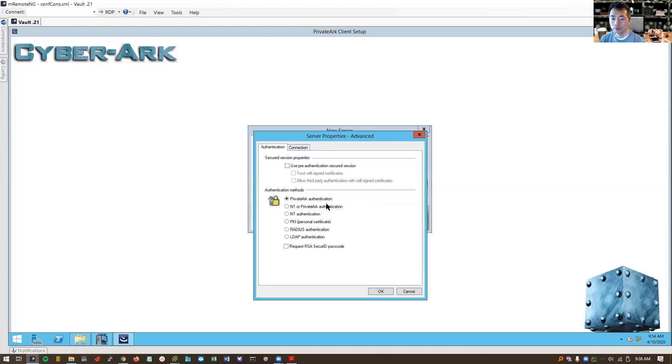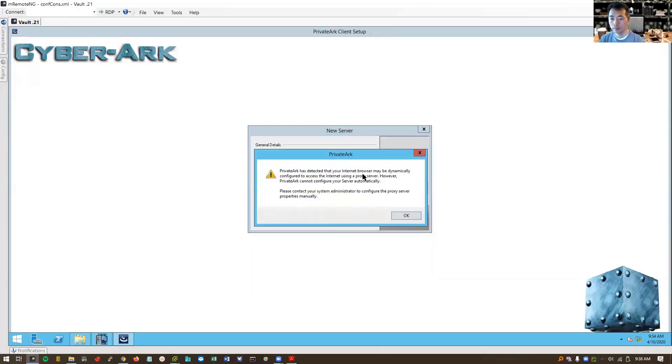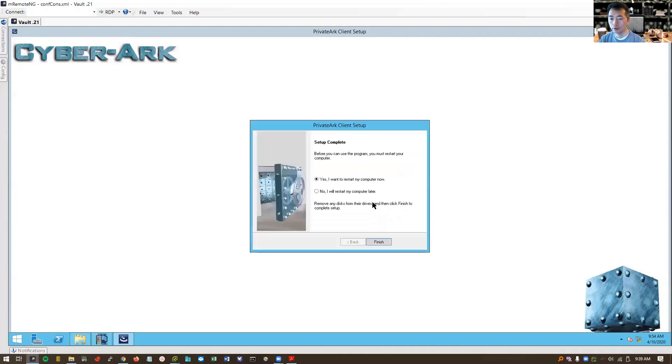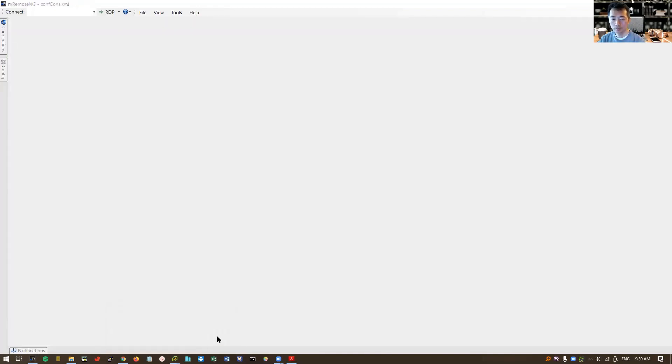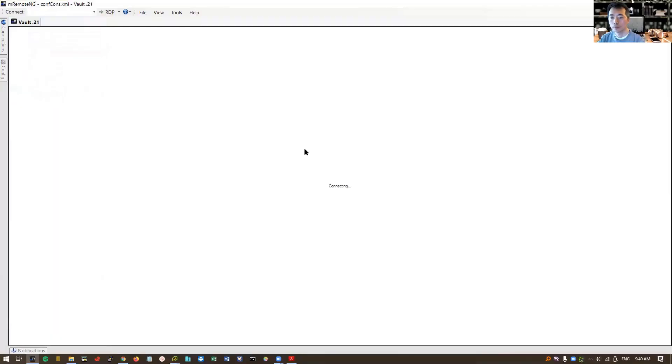Later on, right now we are using PrivateArk authentication. Later on, we can use some PKI, RADIUS, LDAP. Once we have those things set up, that will be in our advanced lab. Default IE browser configuration. You can ignore that. It's going to be reboot again. RDP login to our vault.